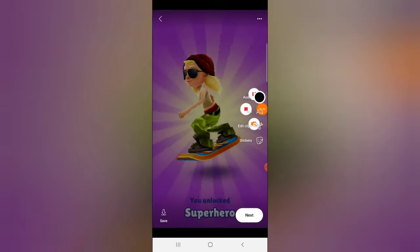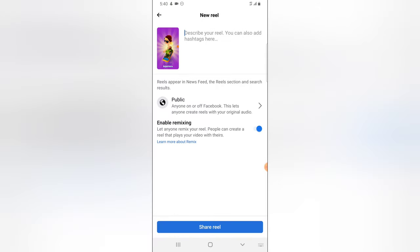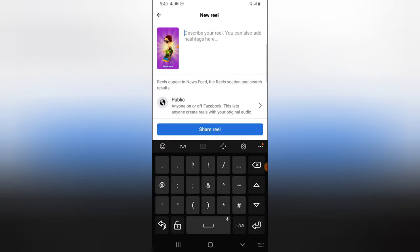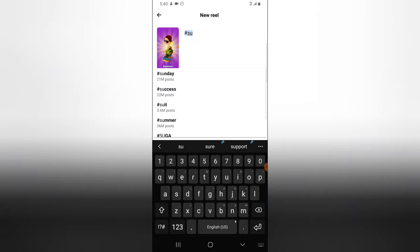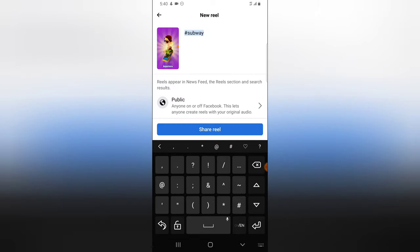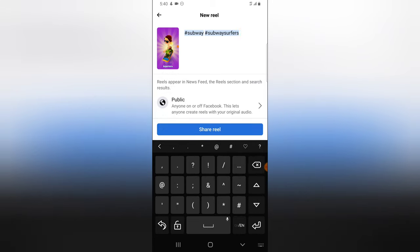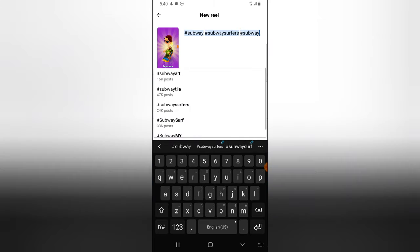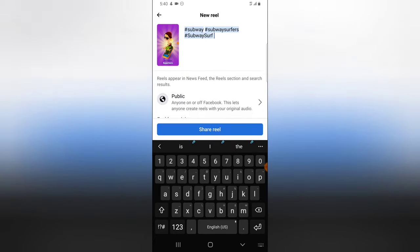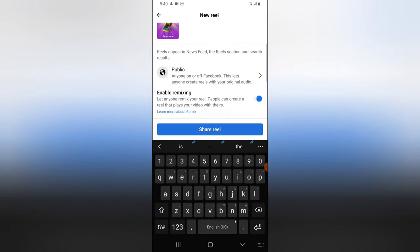Once you're done with everything, click 'Done' and then 'Next'. You can add a description to the reel. You'll also notice an option that says 'Enable Remixing', which allows other people to remix your reel. However, this feature isn't working properly yet for Facebook Reels — I've tried to test it and it didn't work correctly.